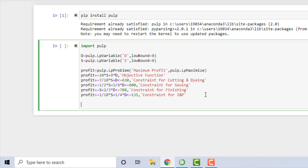Now we are ready to solve the question. The function to solve a linear programming problem is the solve function — just type 'profit.solve()'. This means all objective function constraints are loaded into the profit variable, and the solve function finds the optimal values. To see the results, we first look at the decision variable values to figure out how many standard bags and deluxe bags to manufacture.